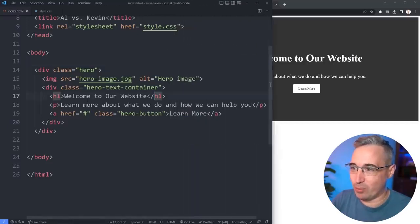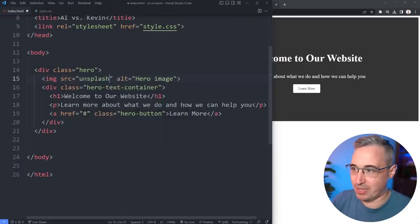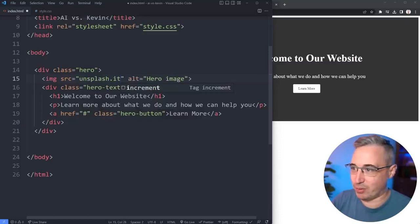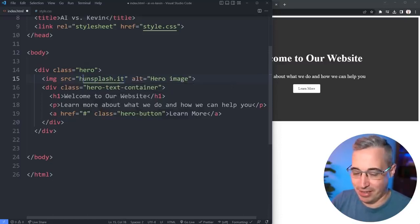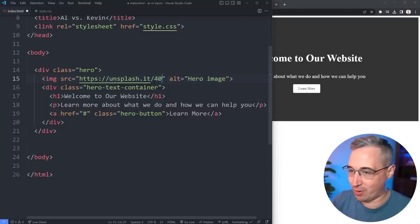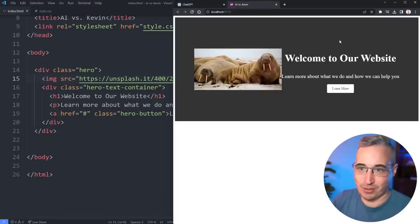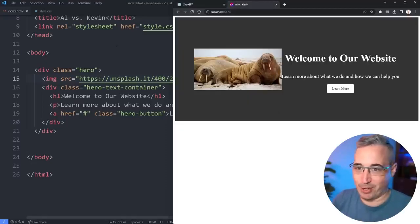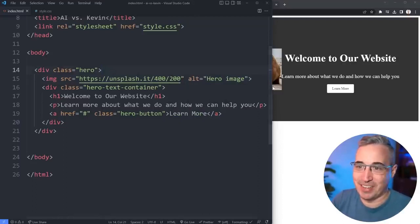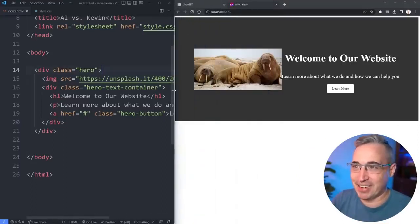Let's just see if we can do Unsplash, we should probably do HTTPS. Let's give it an image to actually work with, like 400 over 200, just a placeholder image there. We got an image in there now, perfect.